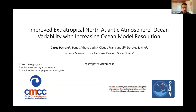I'm really excited to discuss with you all today our recently published paper on the improved extratropical North Atlantic atmosphere-ocean variability with increasing ocean model resolution. I should probably introduce myself. I'm Casey Patrizio, a postdoc here at CMCC in the CSP division. Before that, I was a PhD graduate of Colorado State University, working with David Thompson and David Randall.